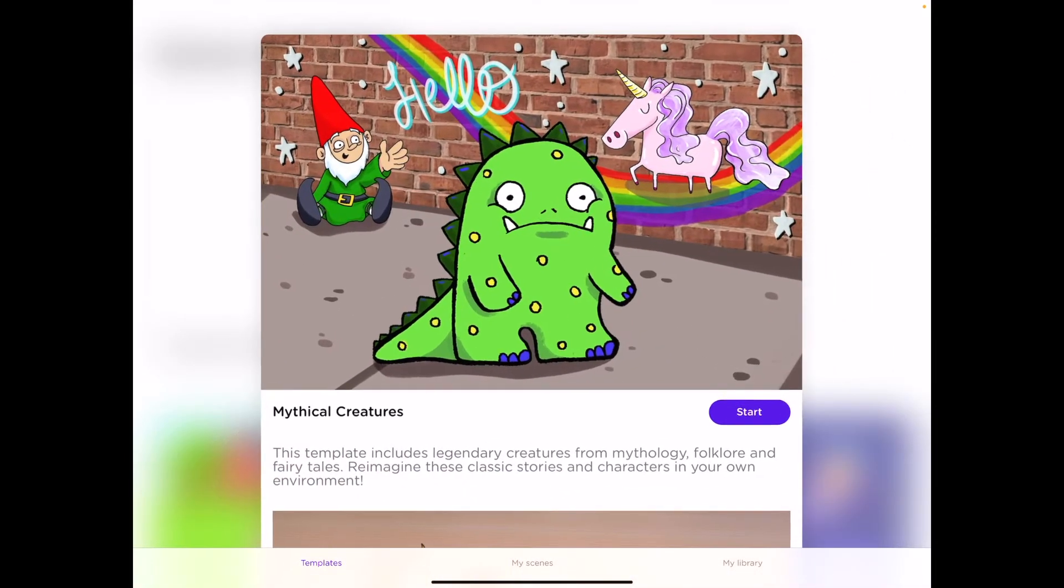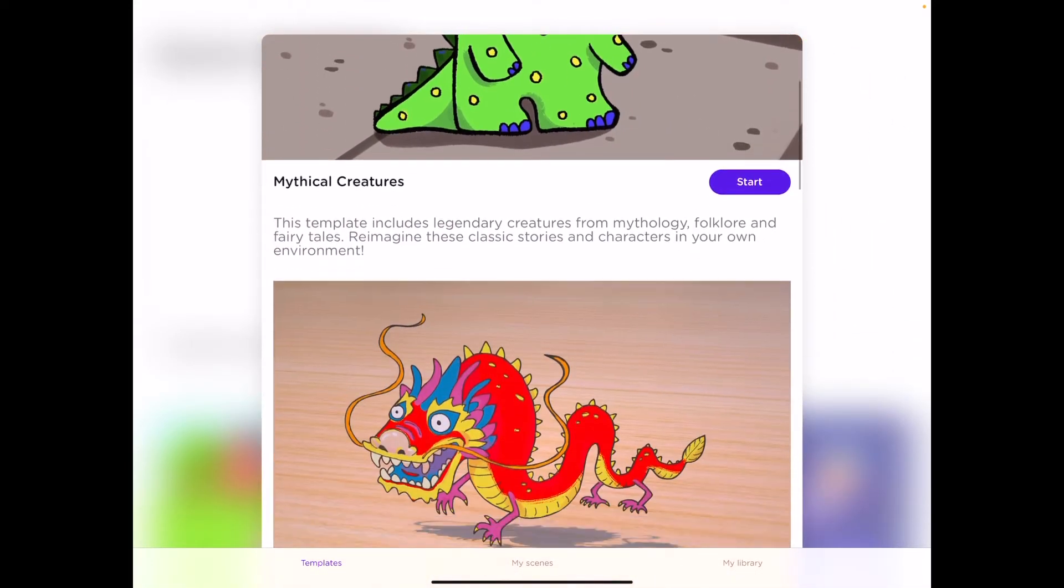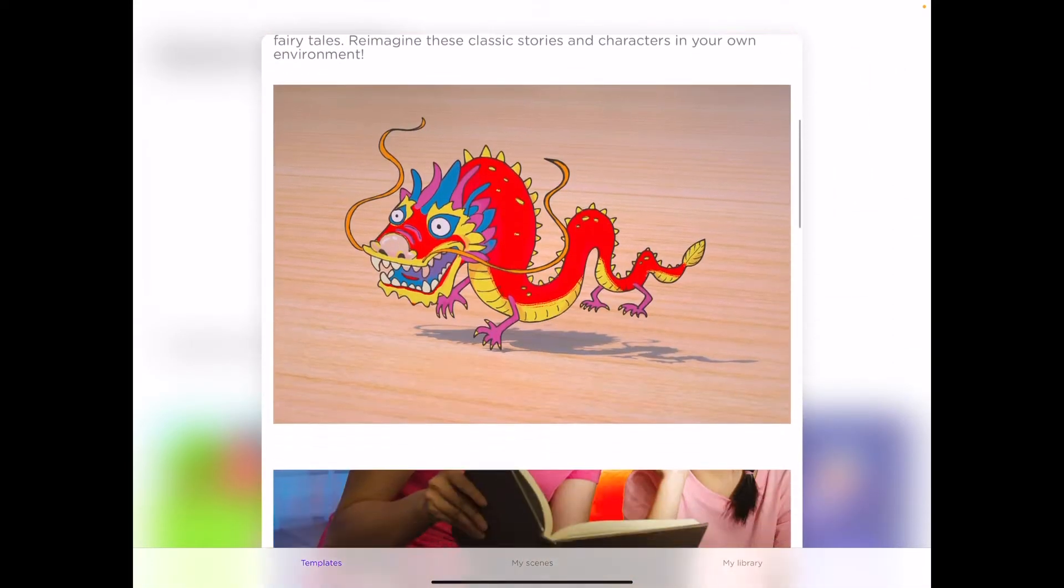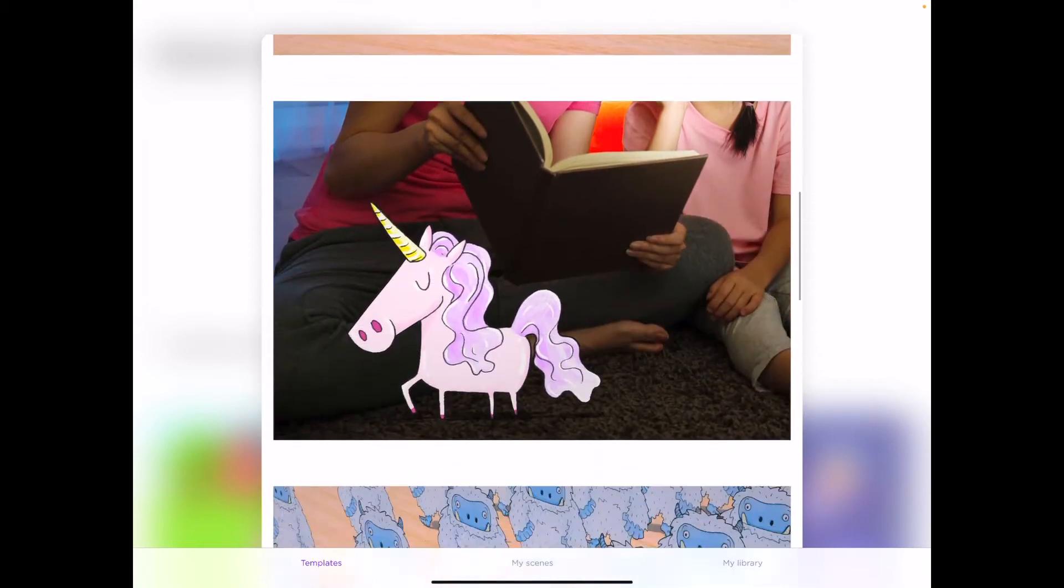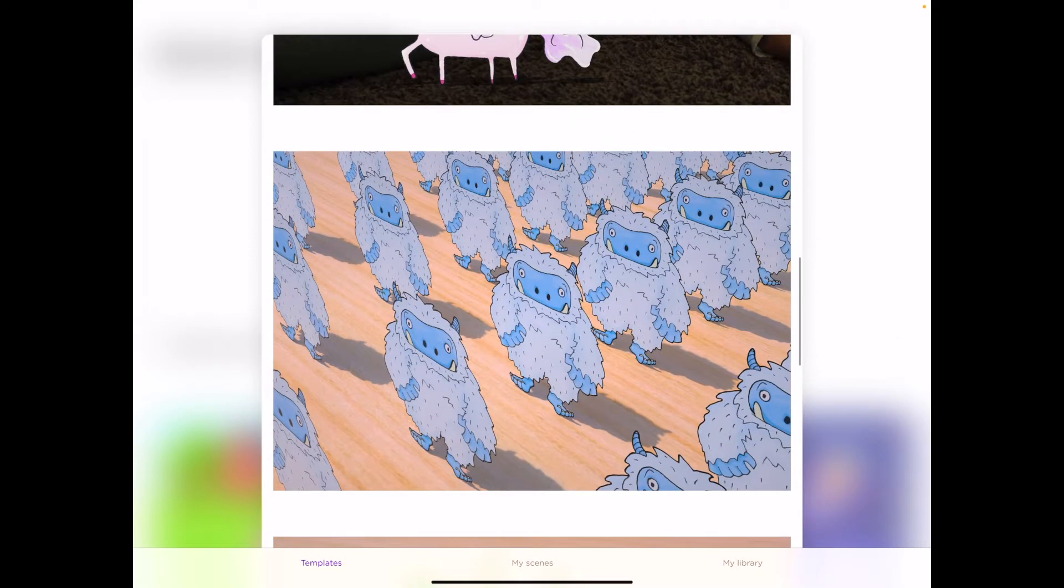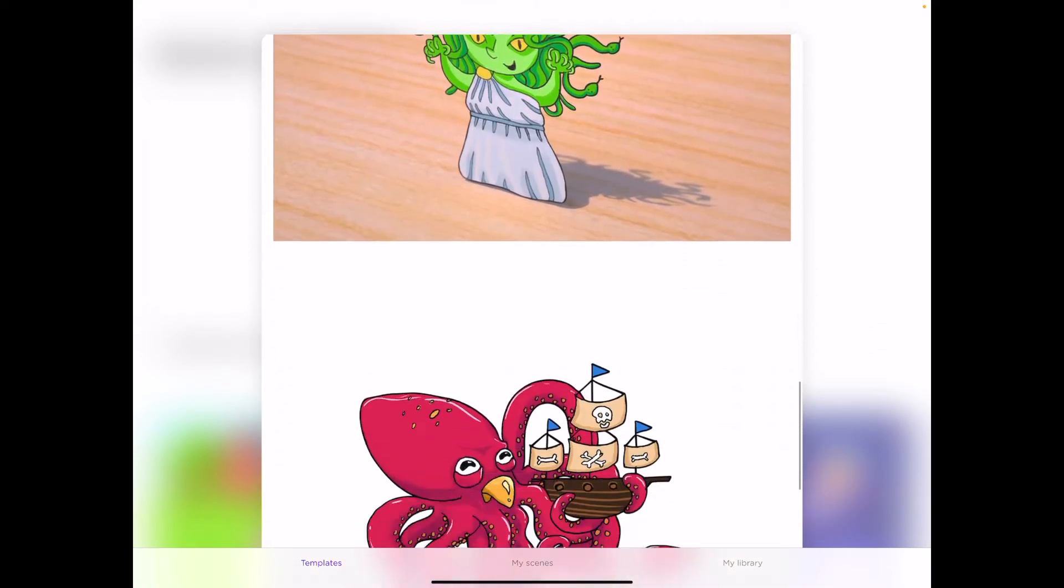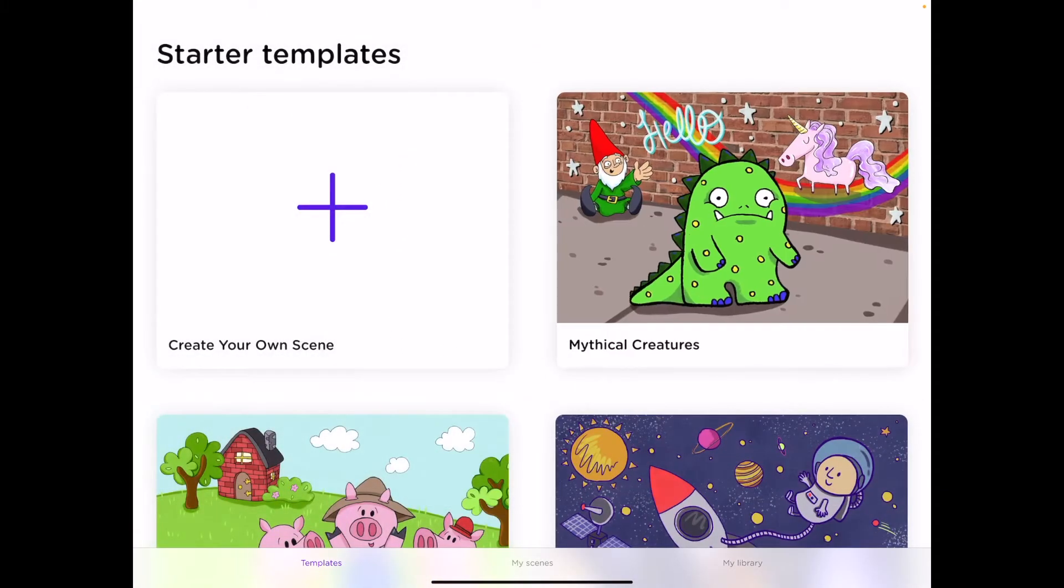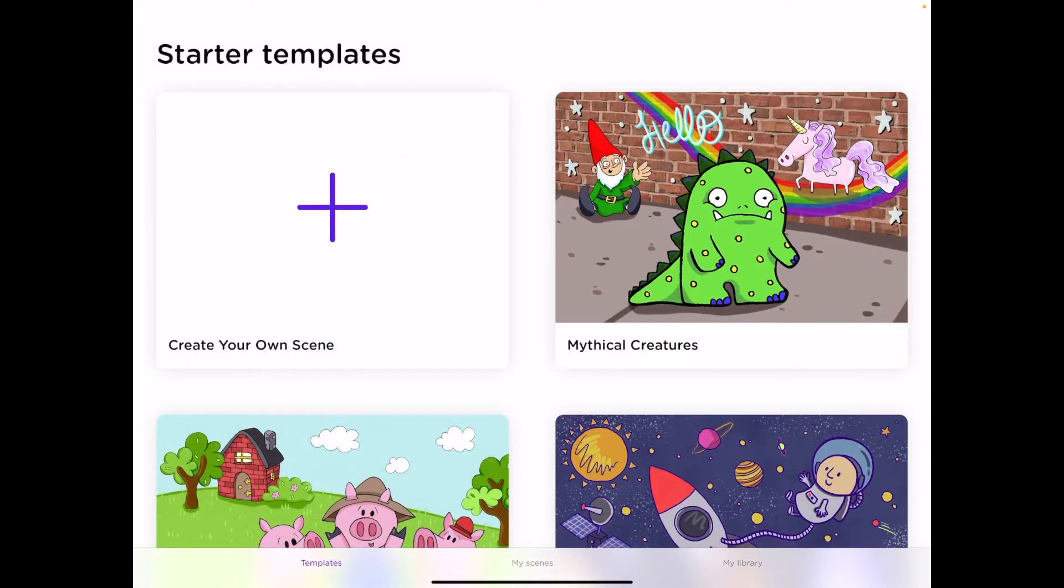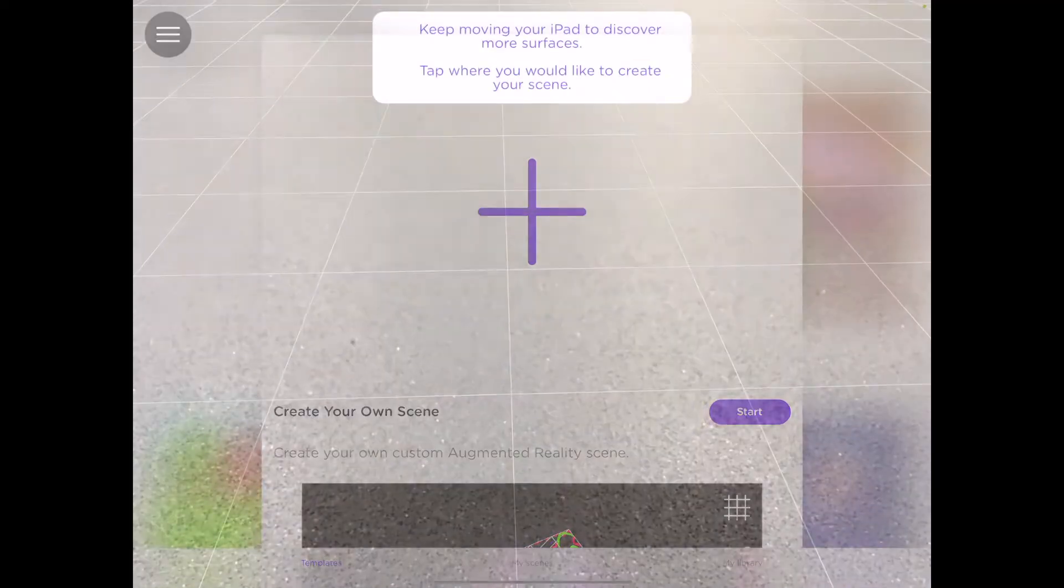If you want to use one of the starter templates, you can preview what some of that content will look like. However, if you want to create your own scene, here is how we'll do it. Click the plus and then click the start button.